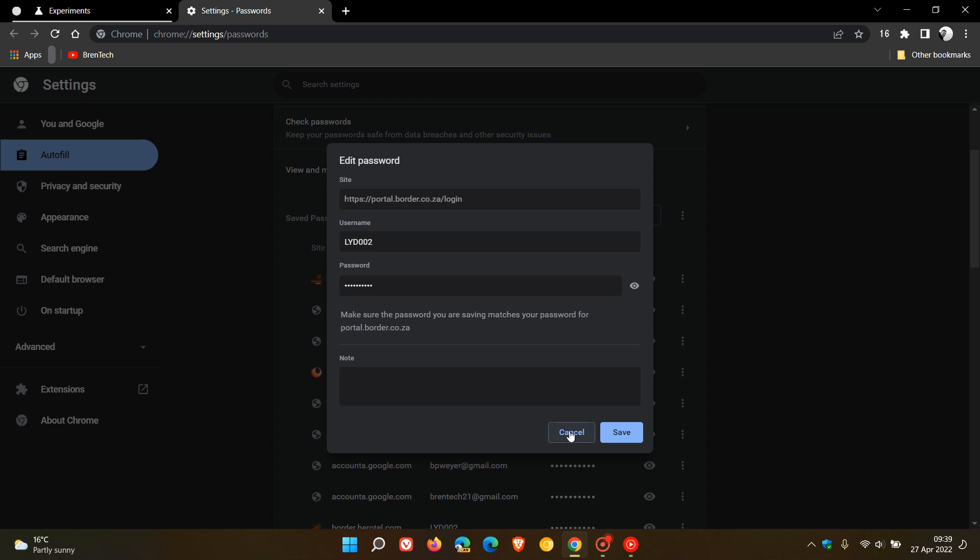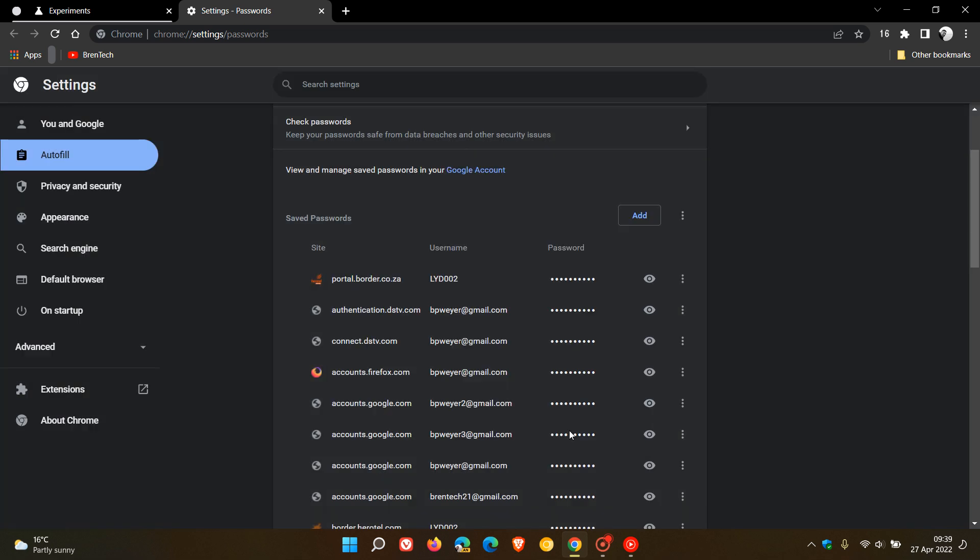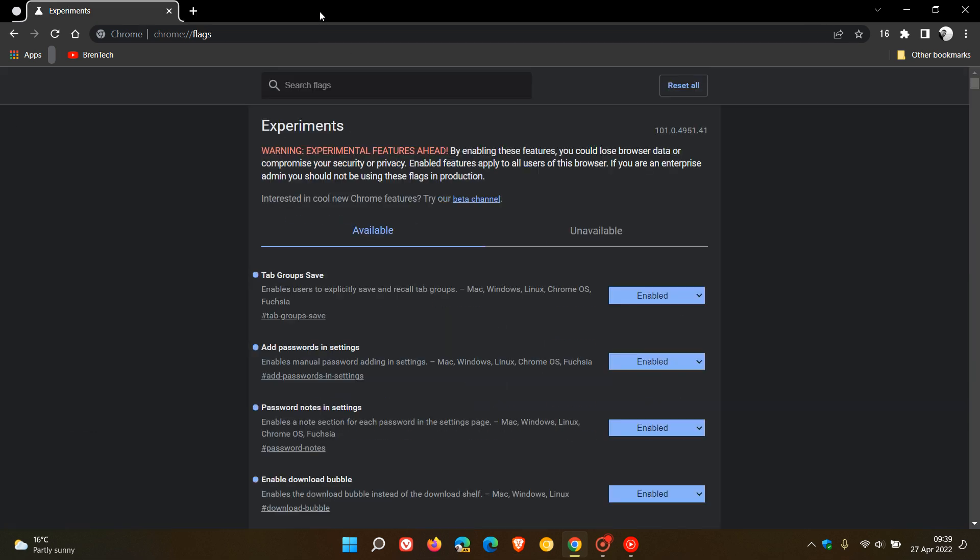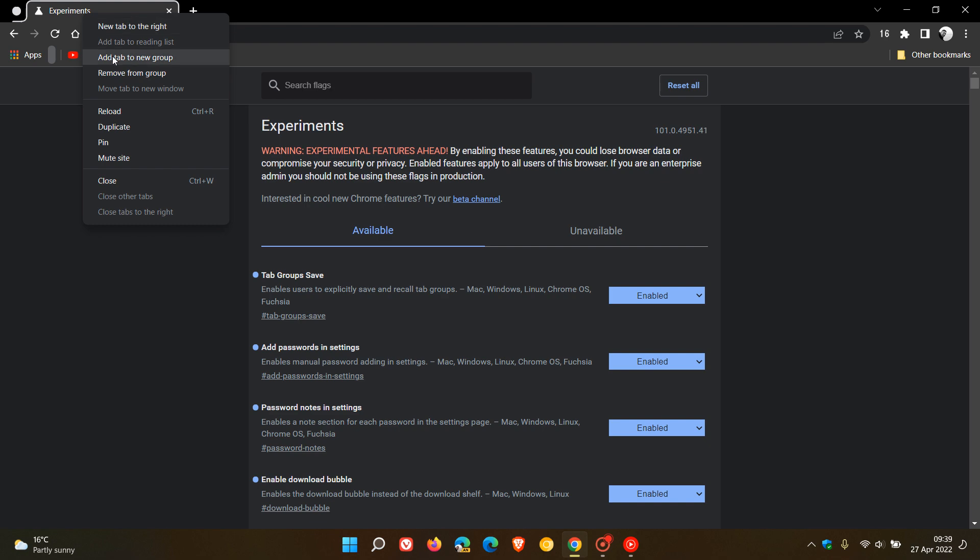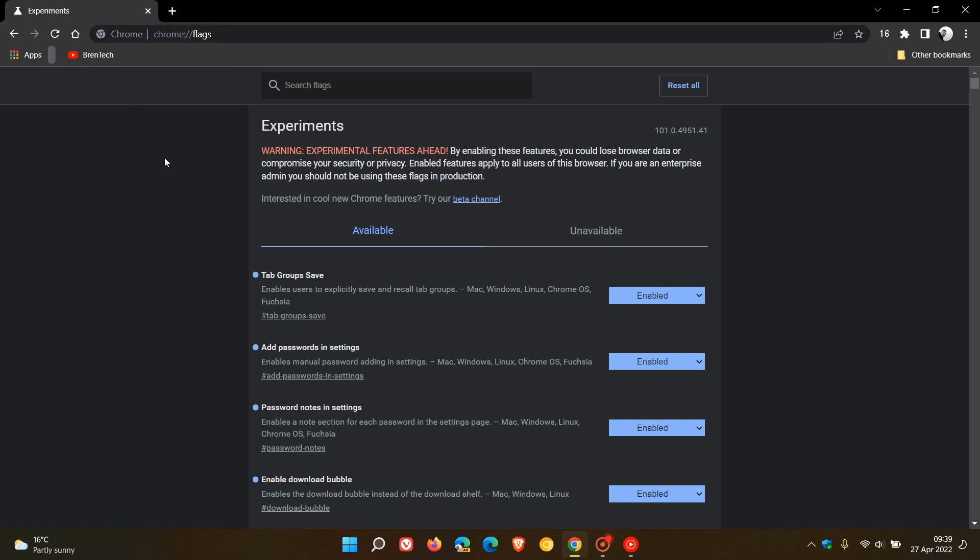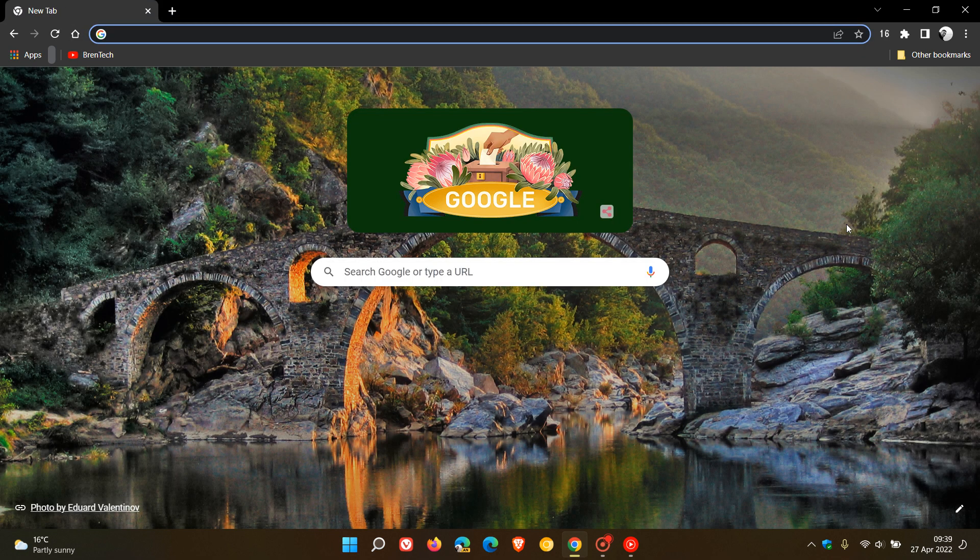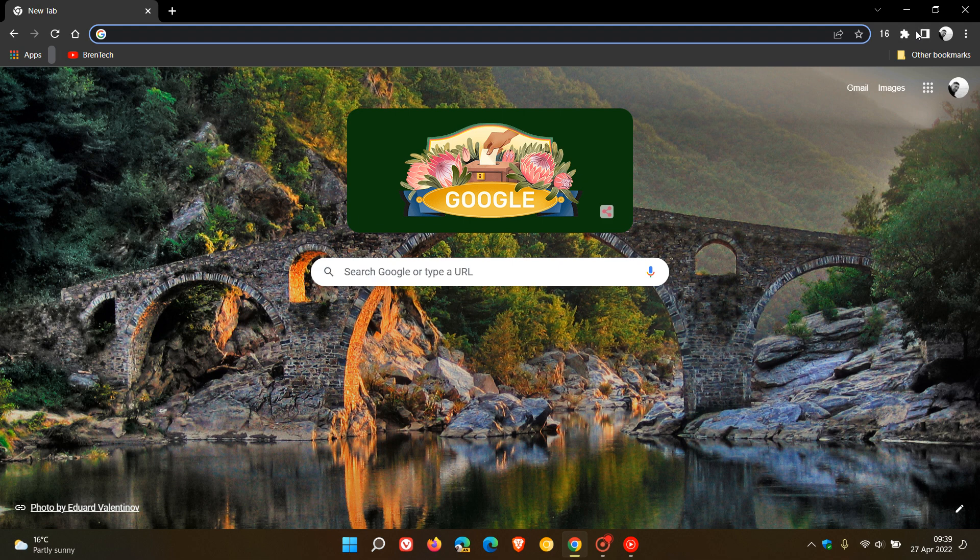The fourth and final flag is enable download bubble. This enables the download bubble instead of the download shelf. This is very similar to the download hub you'd find in the Edge browser.